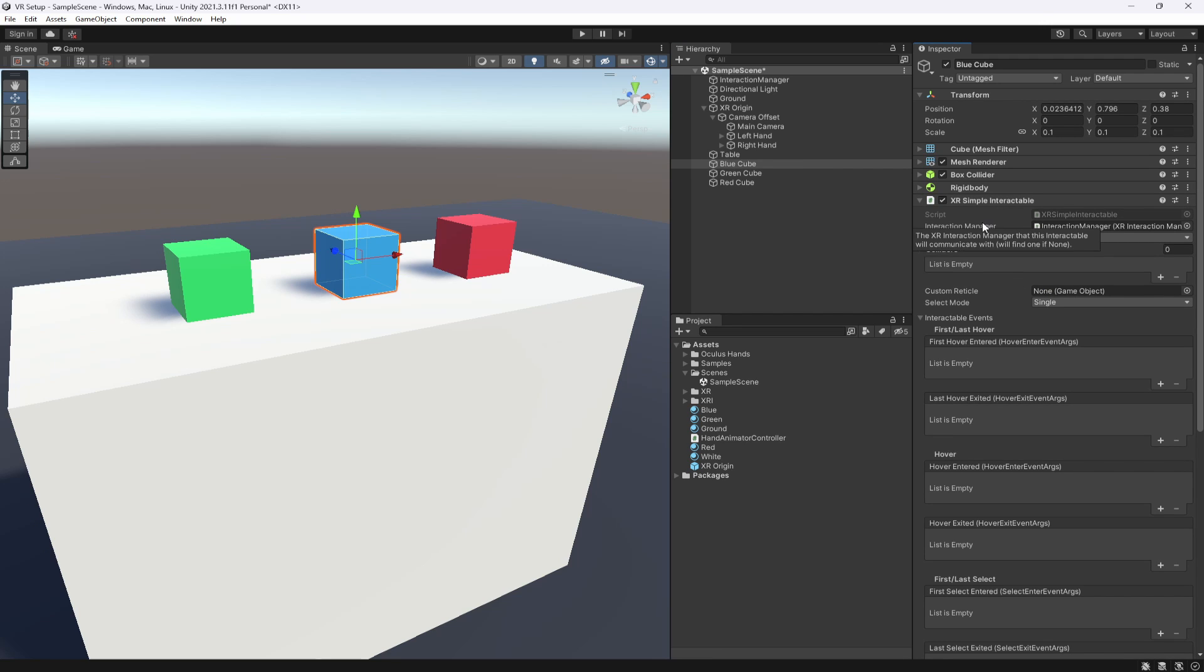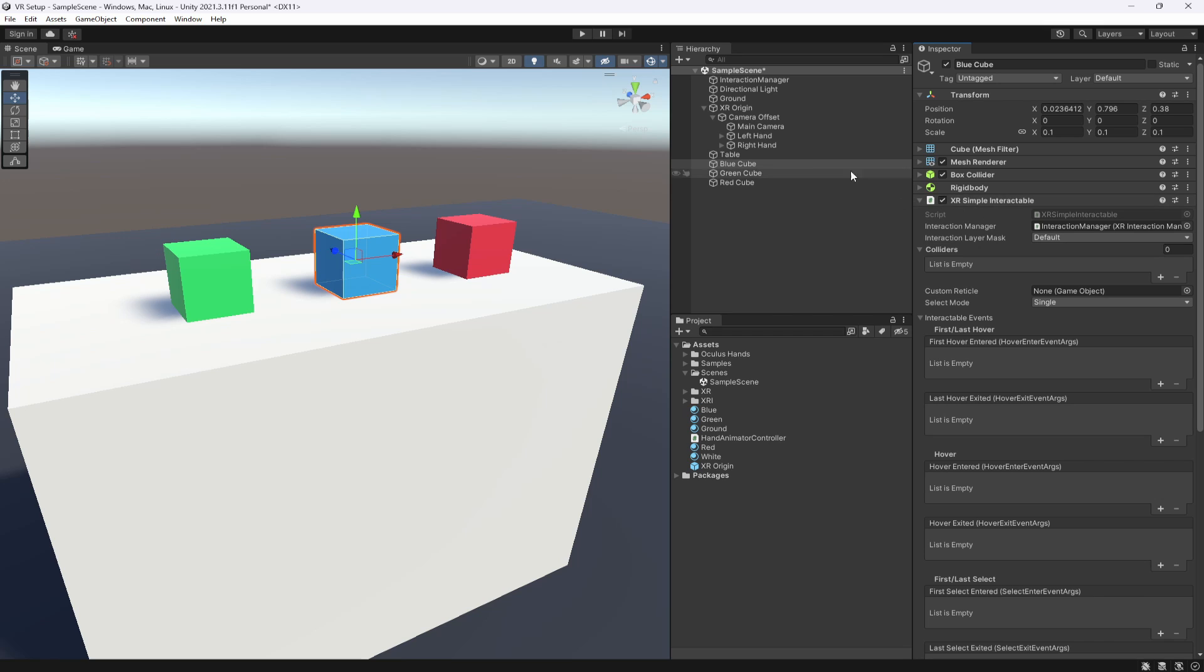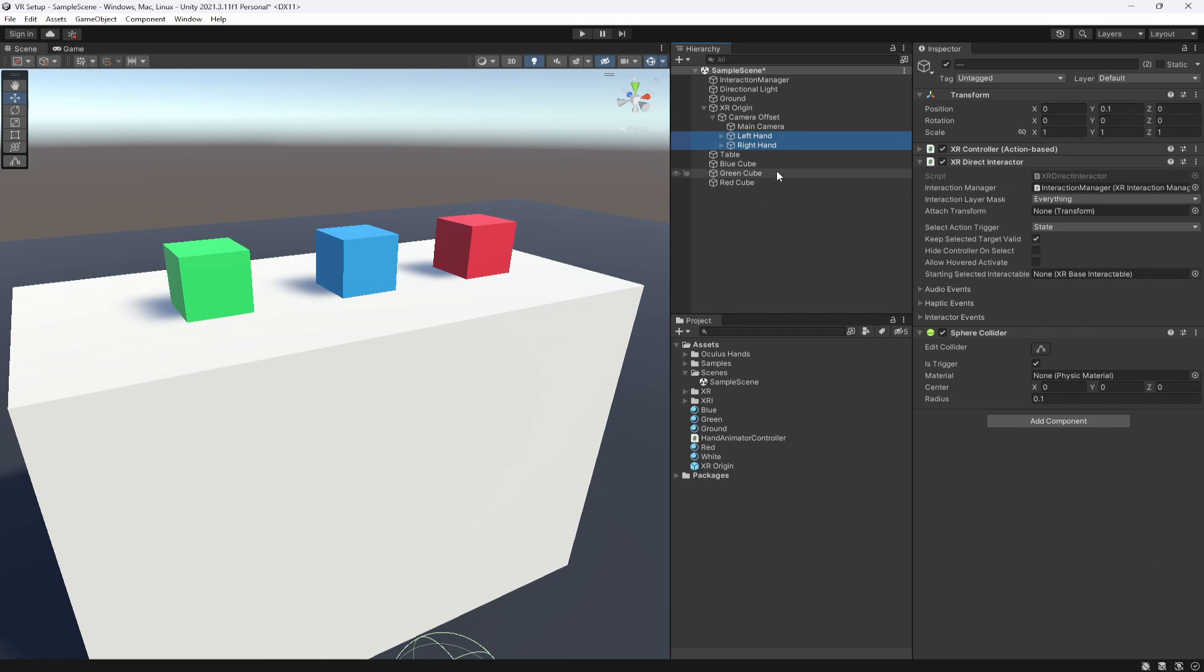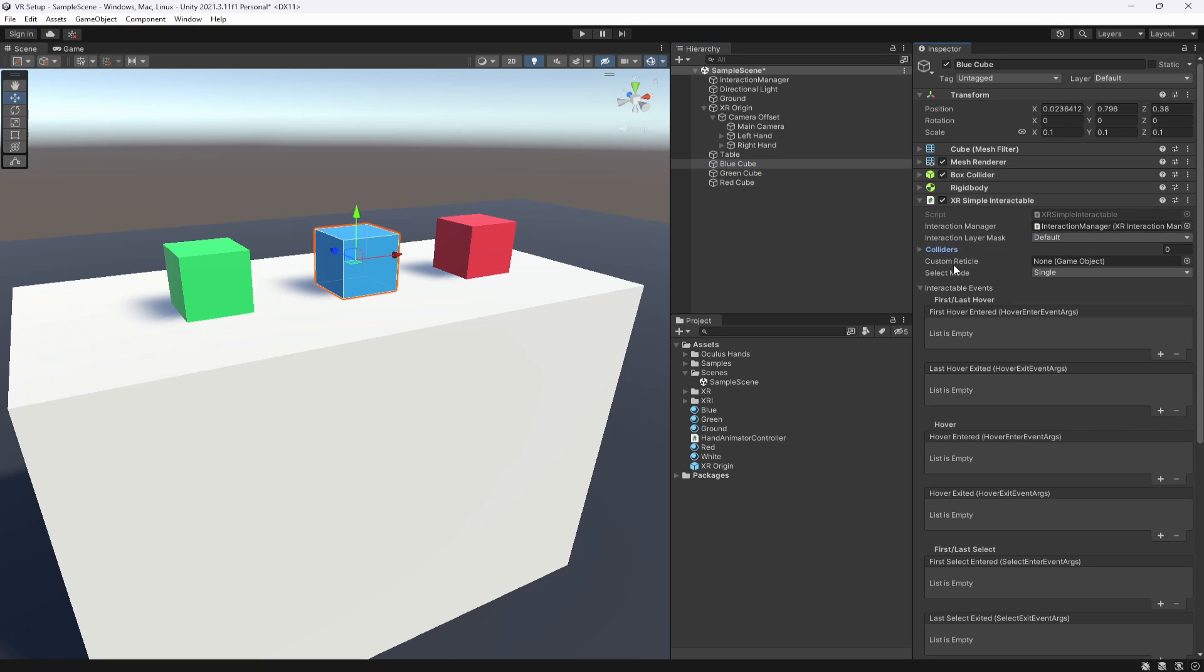So there's two different types of things you need when interacting with things. You need an interactor, which is what we add on our hands to interact with things, and we need an interactable, which means this can be interacted with. So we have our simple interactor here, and as you can see, there's a few different things here. Again, it has an interaction manager that's needed, which is up here.